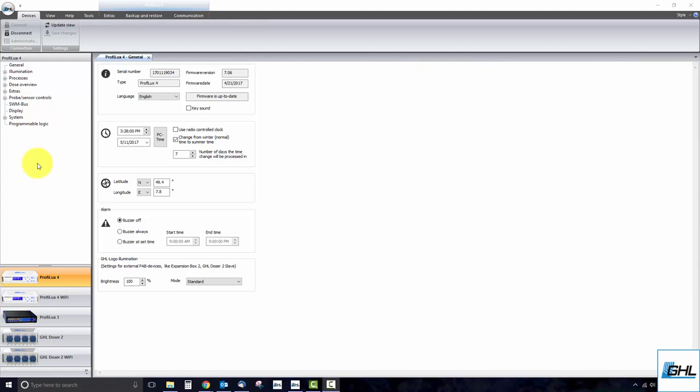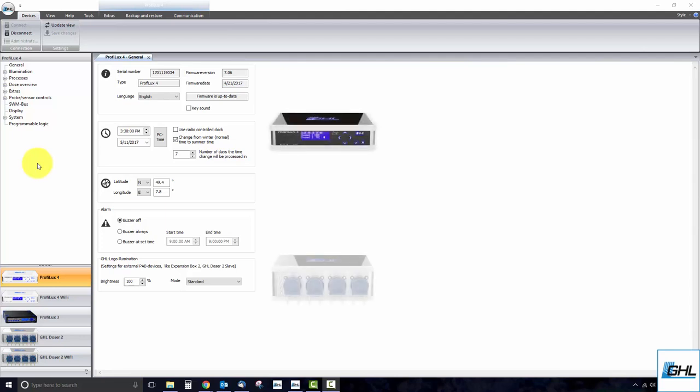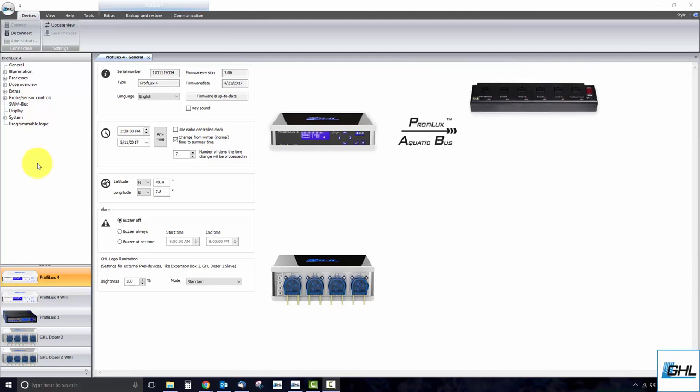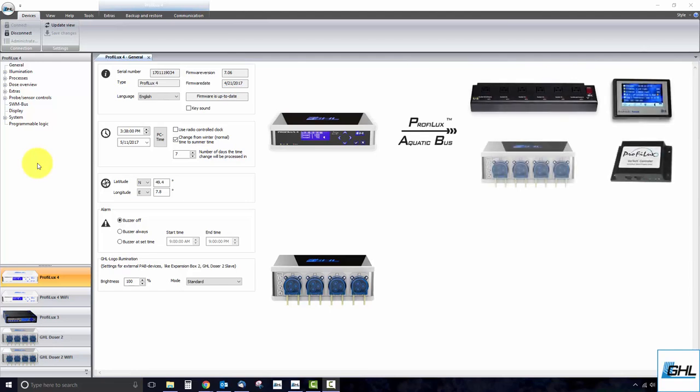This system uses the master-slave principle where the master unit is always the Profilux controller or standalone doser. All of the connected PAB devices follow the commands given by the master unit. It is this method of communication that allows the P4 controller to interface with devices such as the power bar 5.1, Profilux touch display, Vortec controller, doser 2.1 and more.